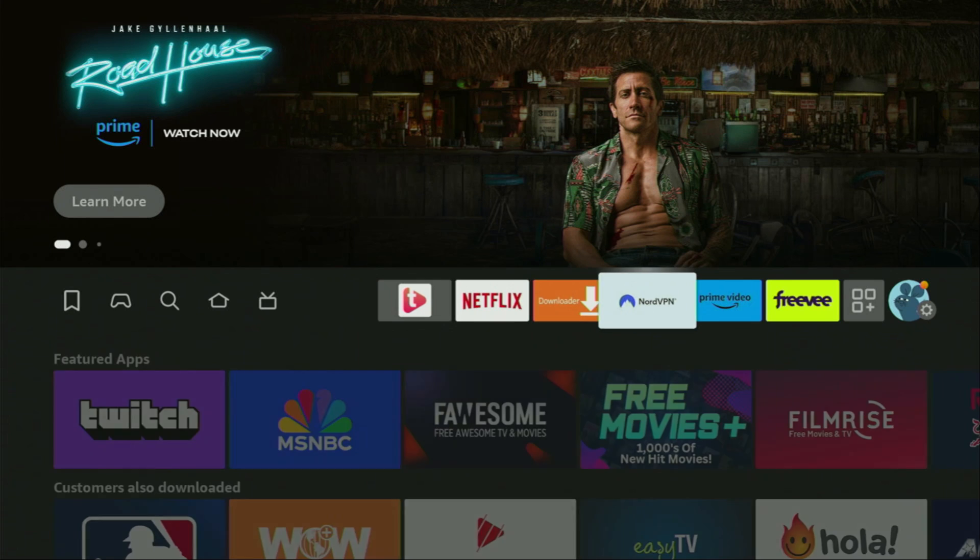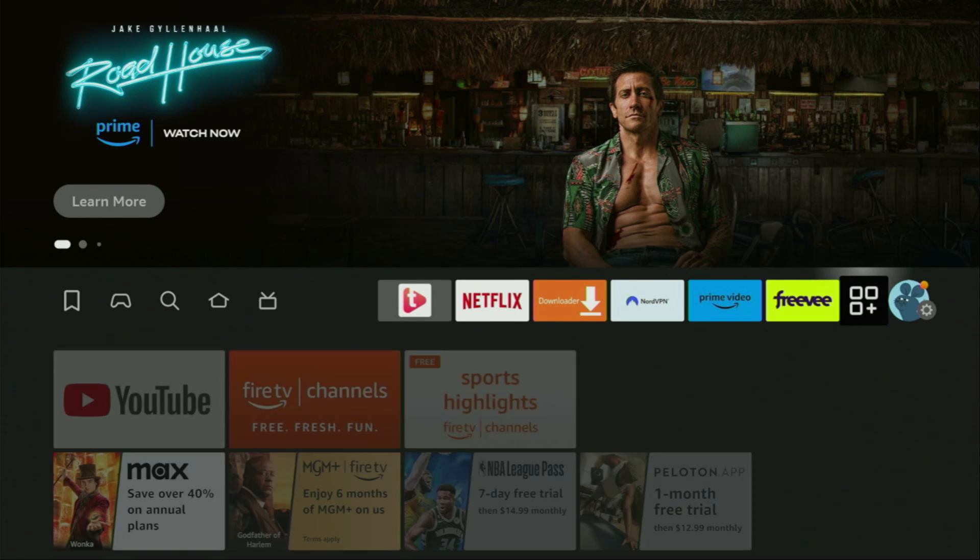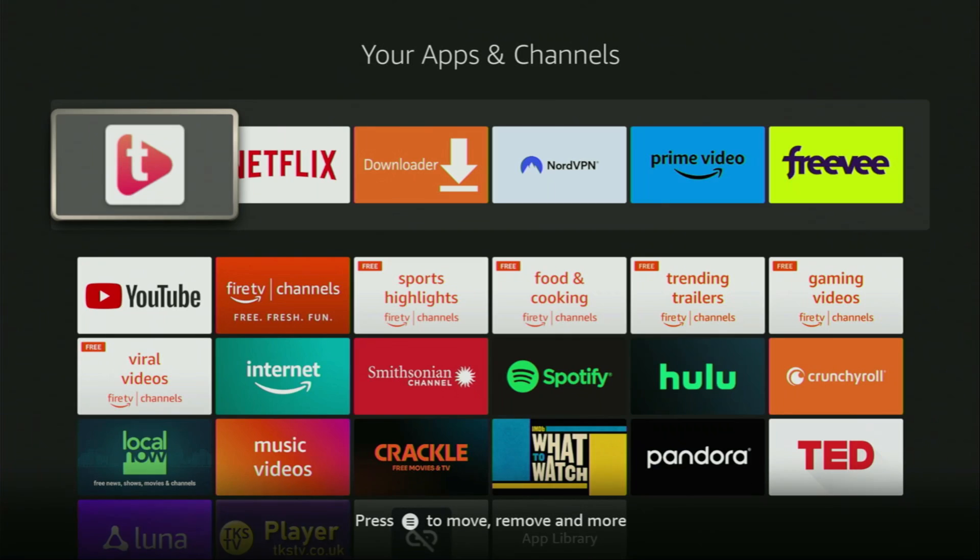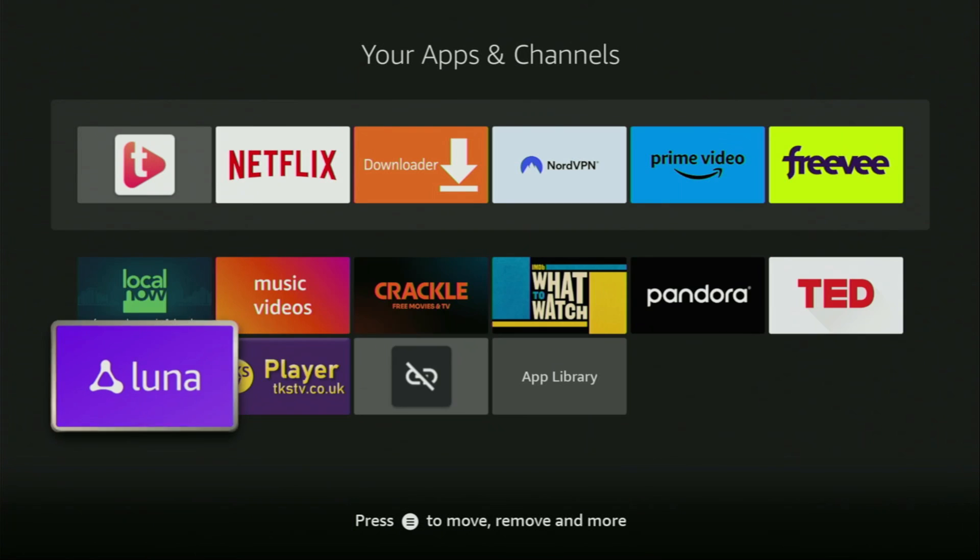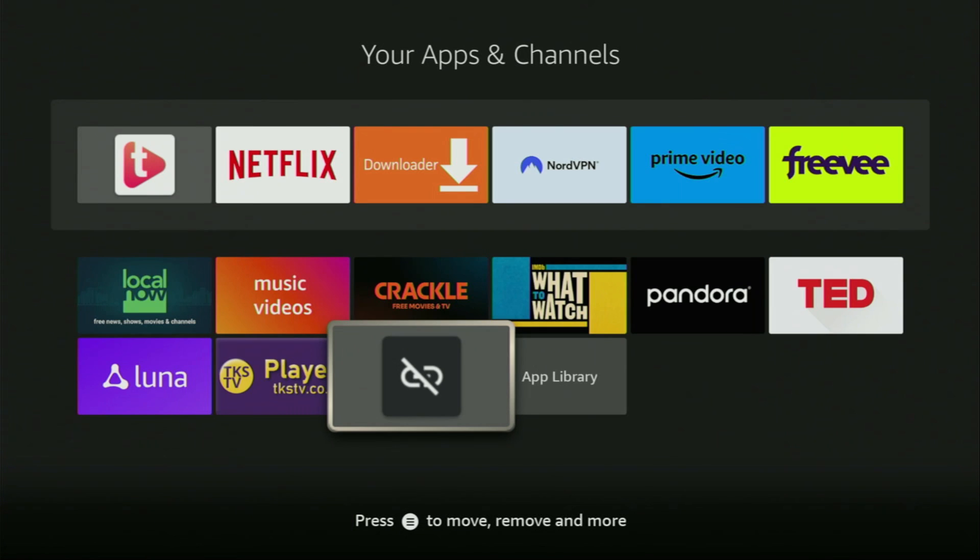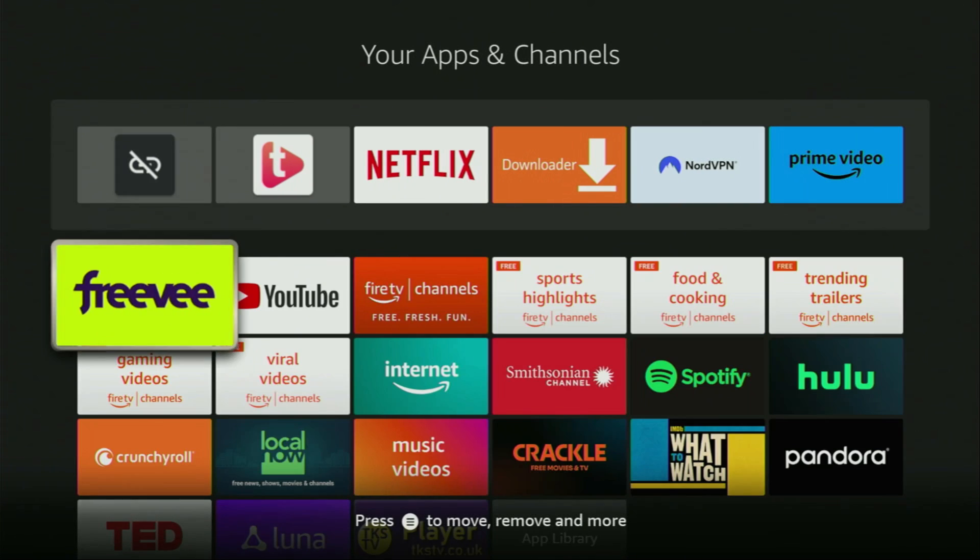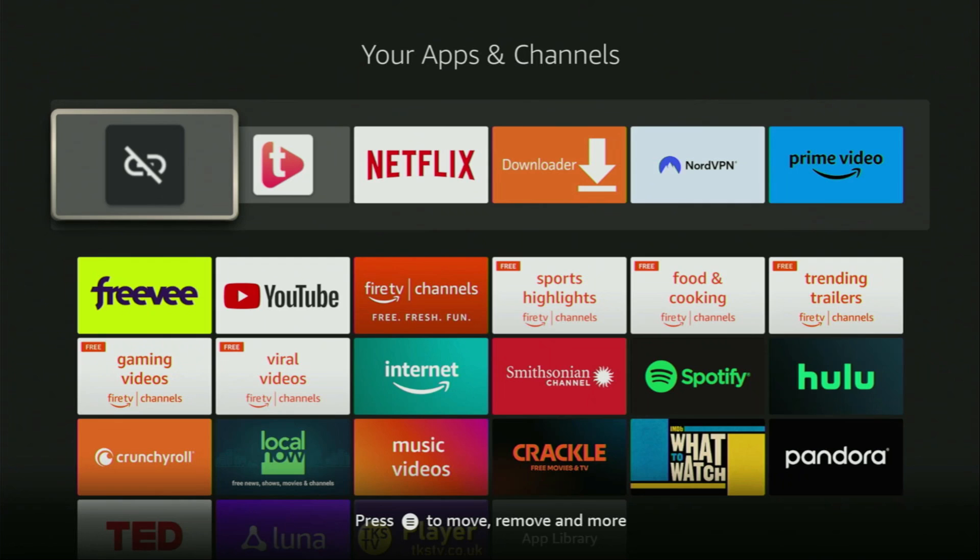After that, let's go to the list of applications on your device. Here it is. Scroll to the bottom and here you'll find Unlinked. Now I'd recommend you to click on the options button on your remote, that's the button with three horizontal lines. Click on it and then press on Move to Front. This way Unlinked is always going to be at the very top of your application list and it's going to be really easy for you to access the app every time you need it.